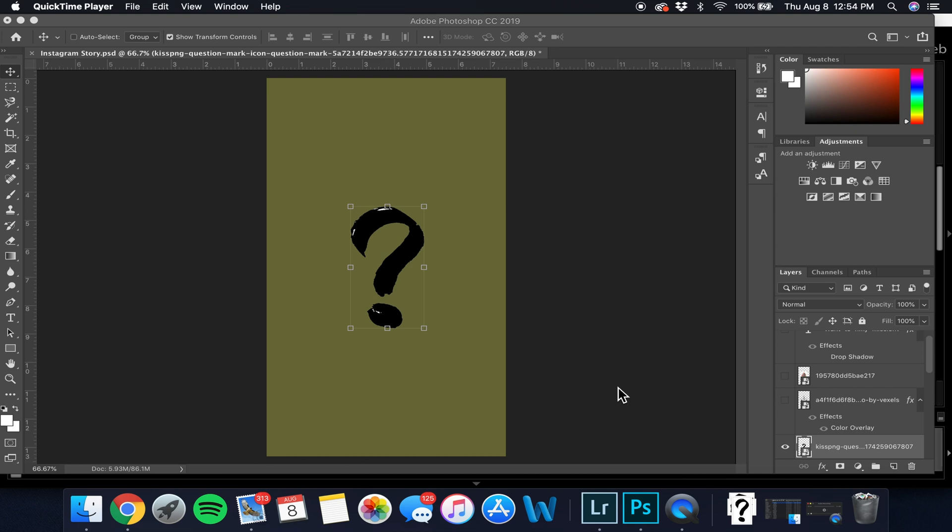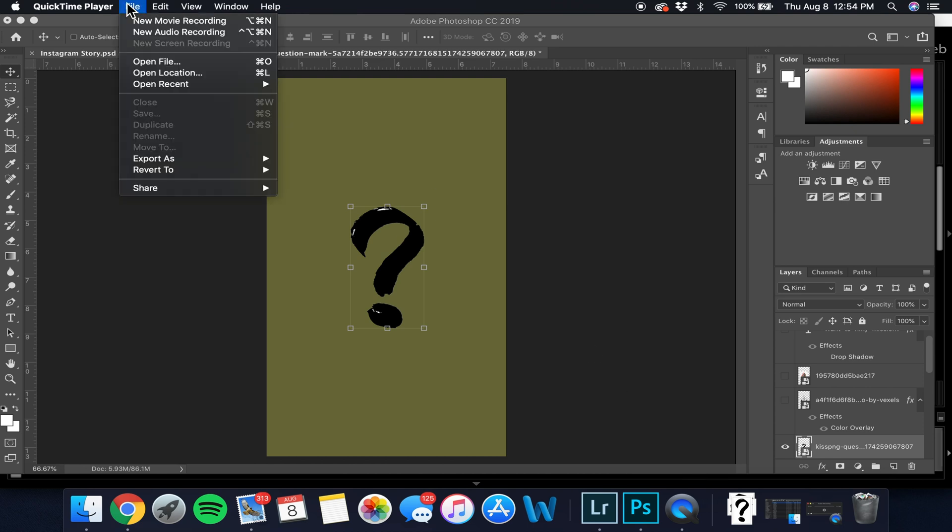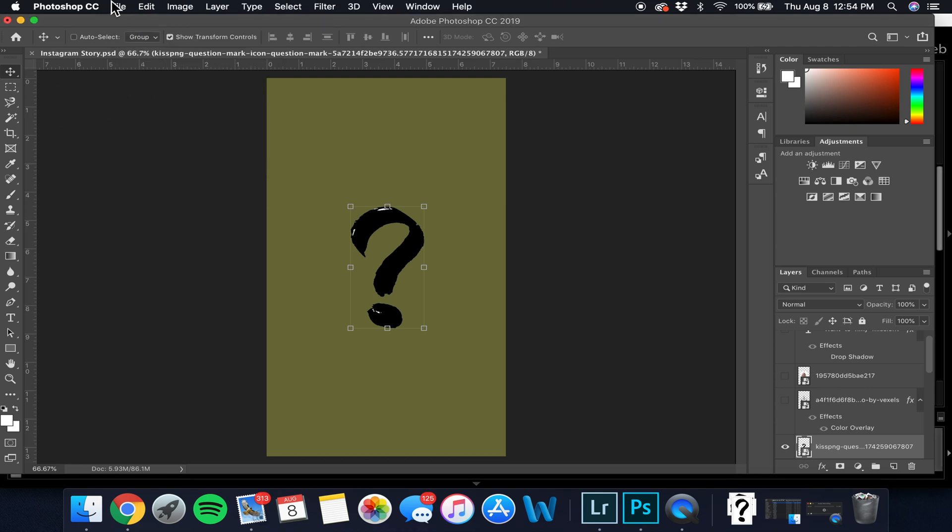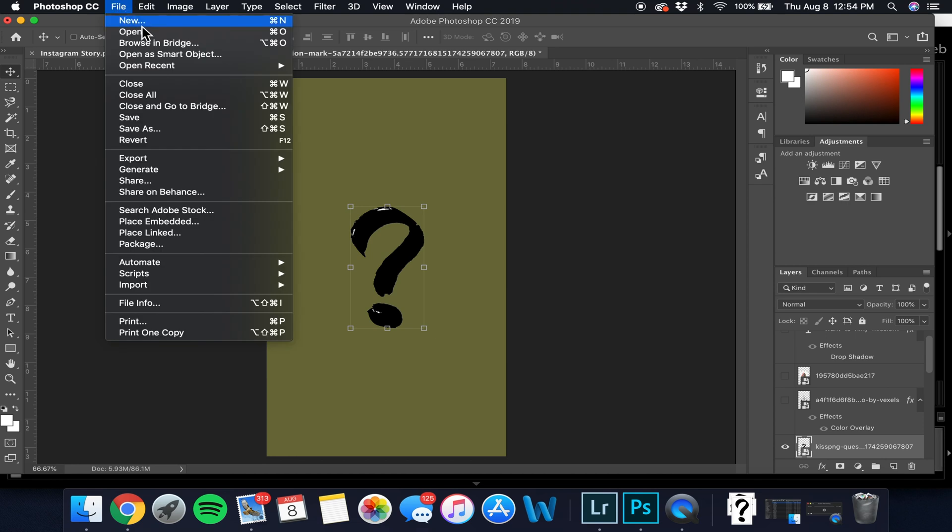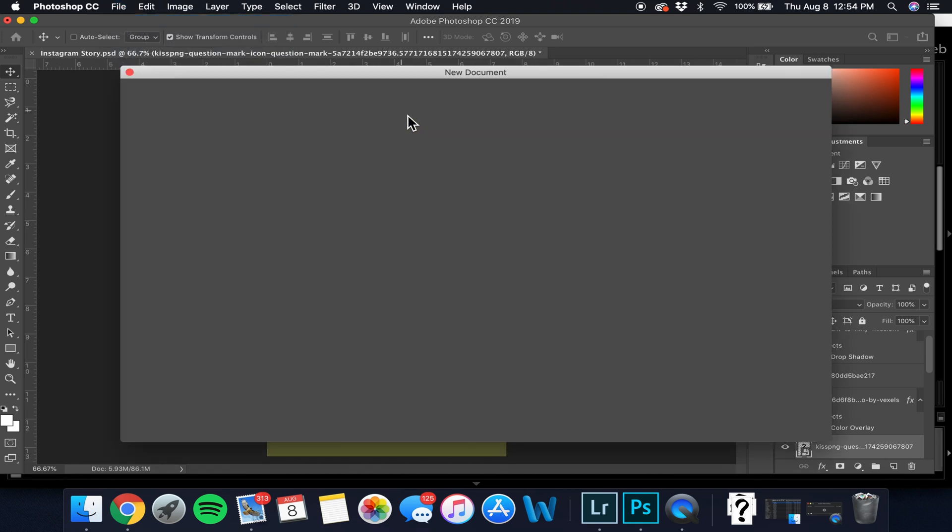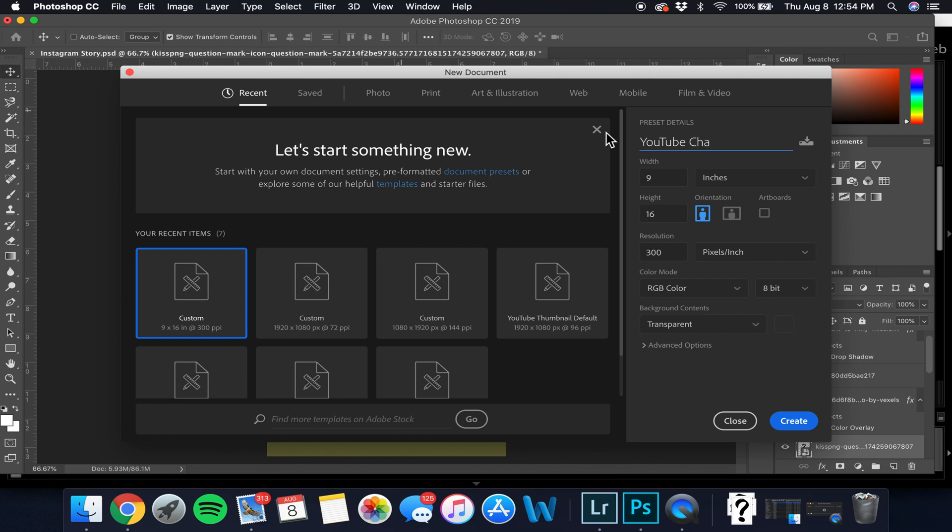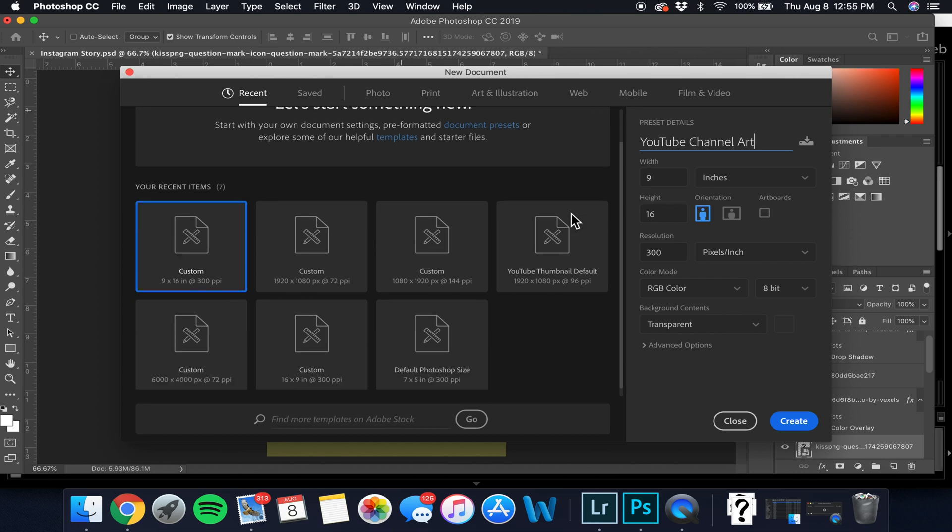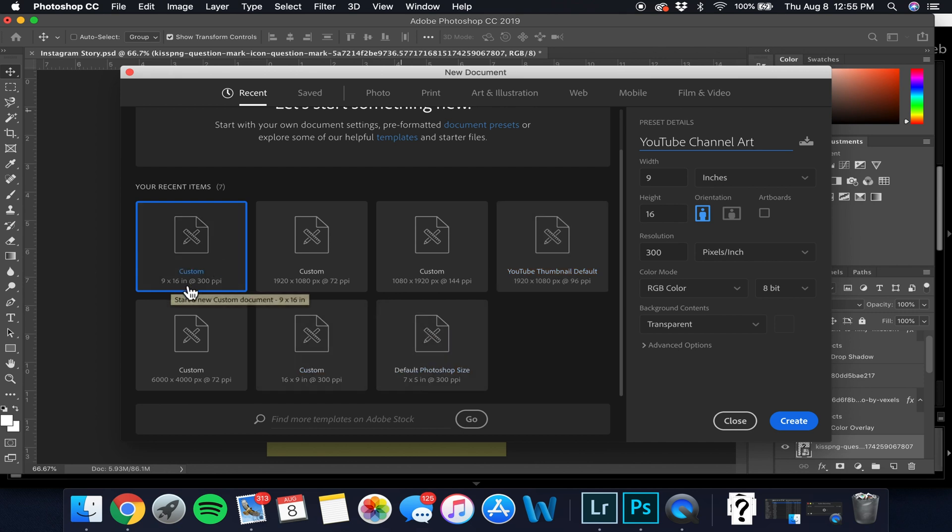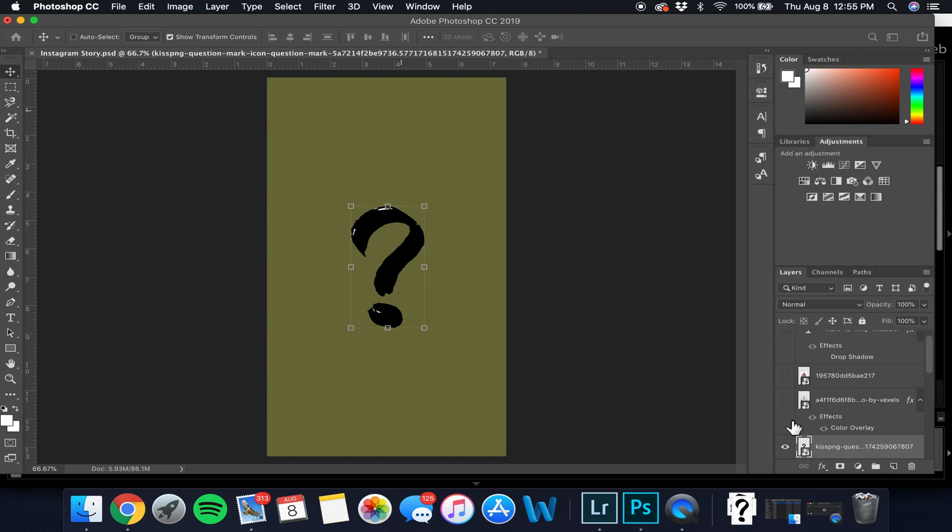In order to do this, you're going to want to open up Photoshop 2019 and create a new project. We're going to name this project YouTube channel art. What you're going to want to do is make the size of your project 9 by 16. You shouldn't have to change the orientation or anything else and we're going to create.